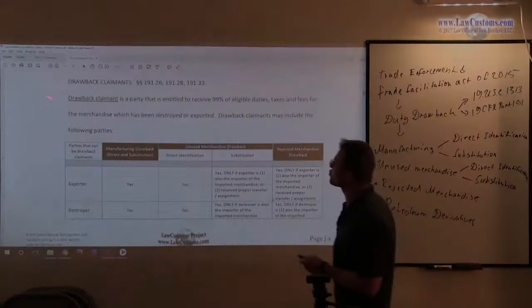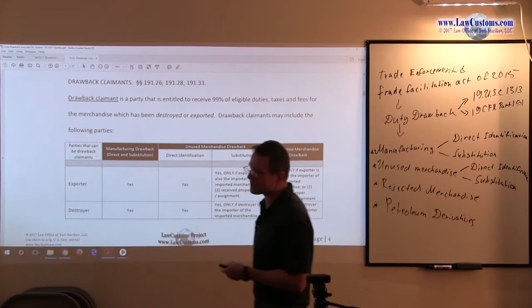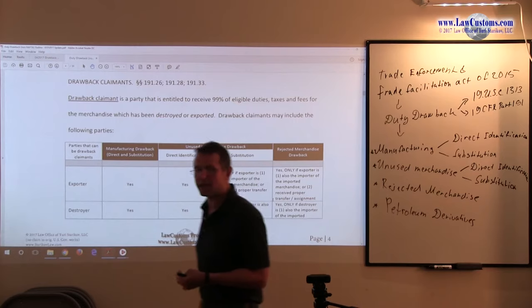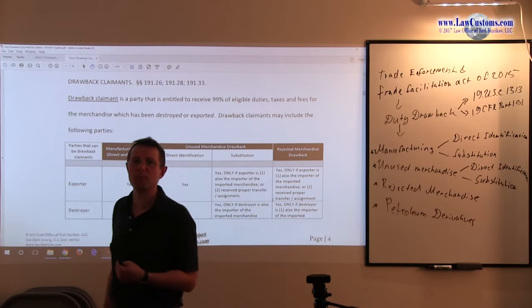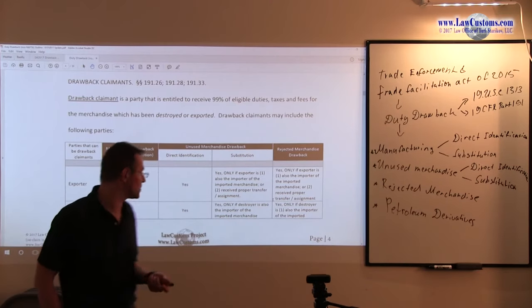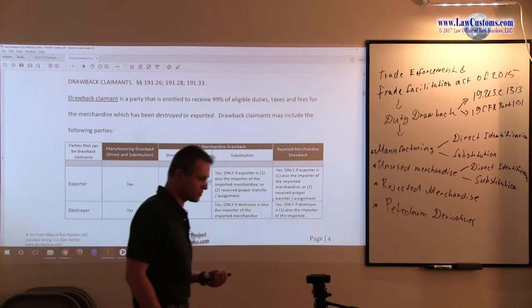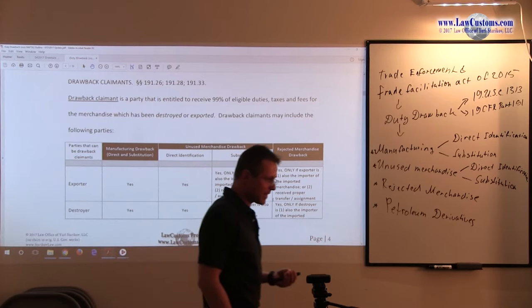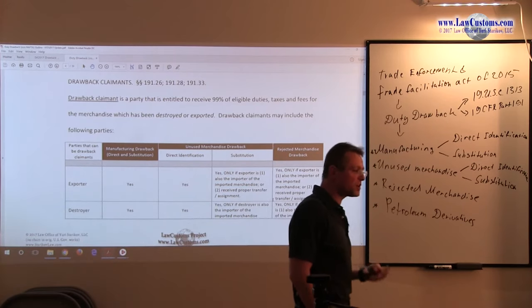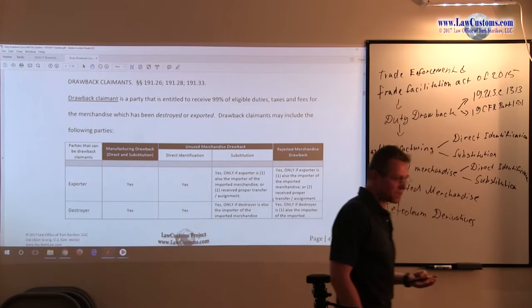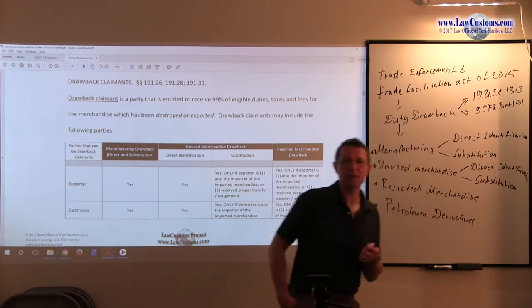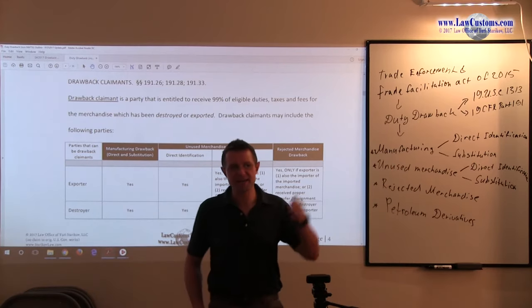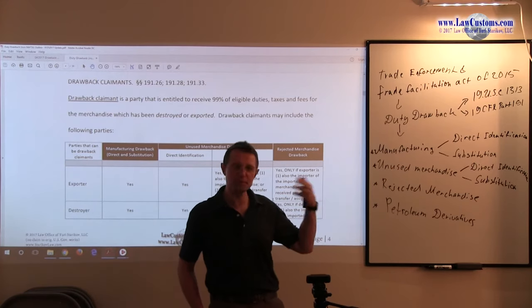We have drawback claimants, and claimants are usually the parties which are entitled to claim the drawback. Keep in mind, there are various players, and by the time the product is exported, it went through the importer.